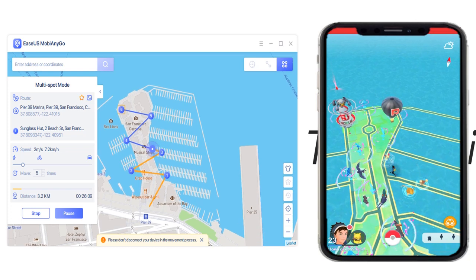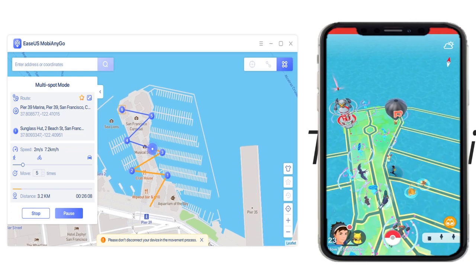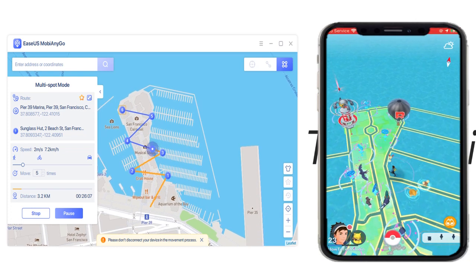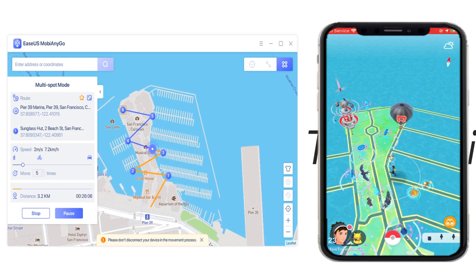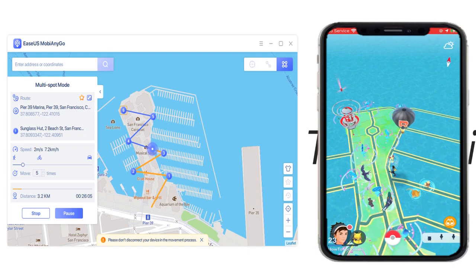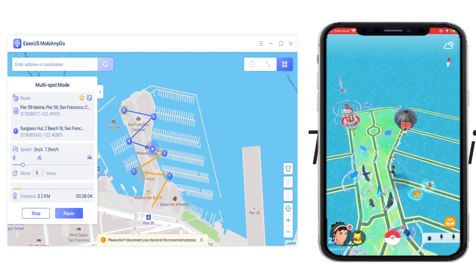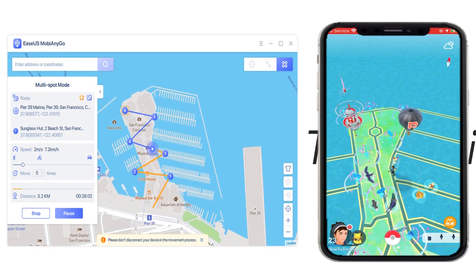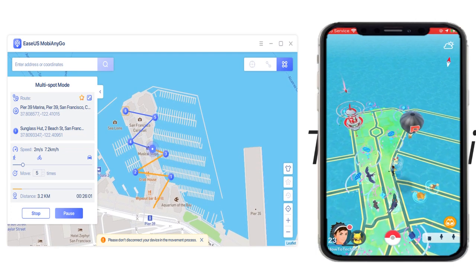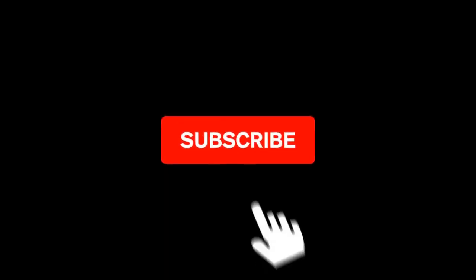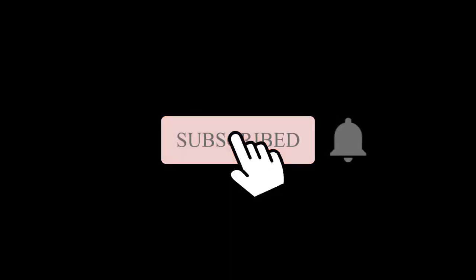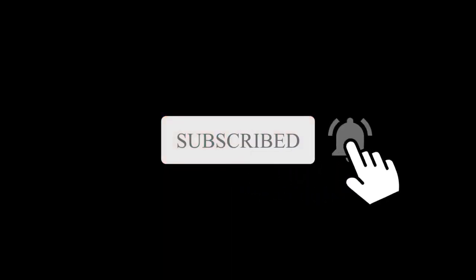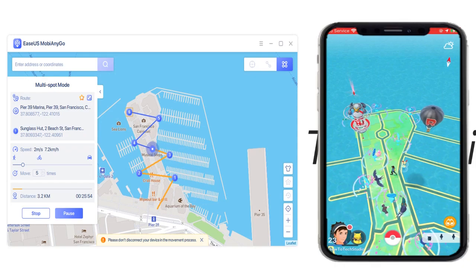Welcome everybody, HowToTechStudio here and I want to introduce you to a brand new piece of software called MobyAnyGo from EaseUS. If you're brand new to our channel, make sure you hit that big red subscribe button and set up a notification bell to get all of the latest good stuff sent to you.